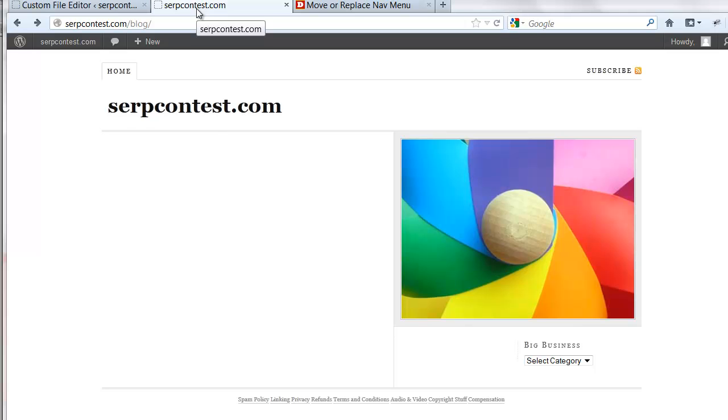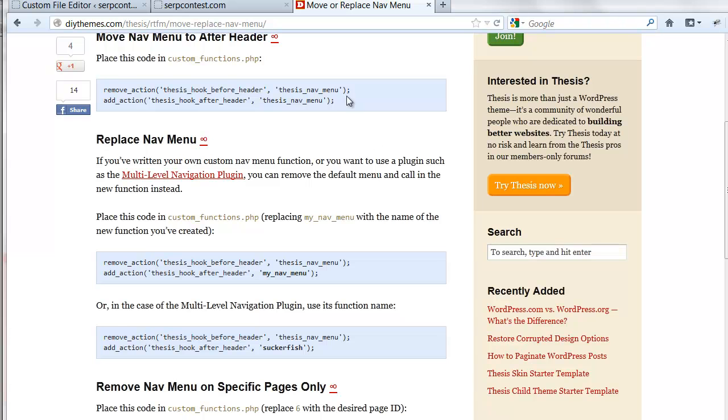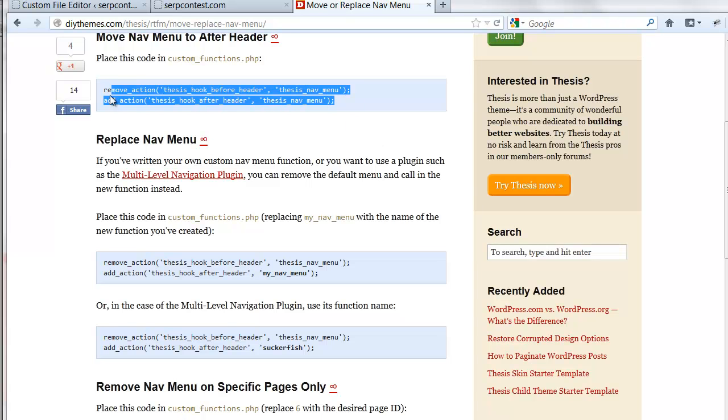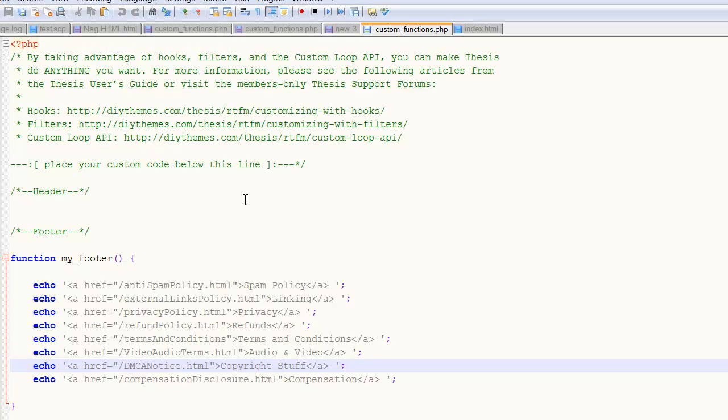All right, in this tutorial, like I said, we're going to just be moving the nav simply. We're copying the code here from the tutorial page. Remove action, thesis hook before header, thesis nav menu, add action, thesis hook after header, thesis nav menu. Copy that right into our Notepad++.